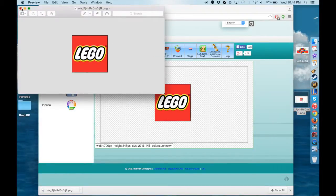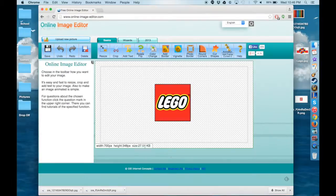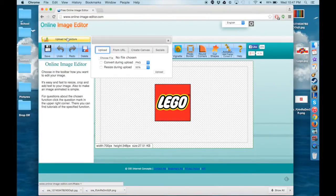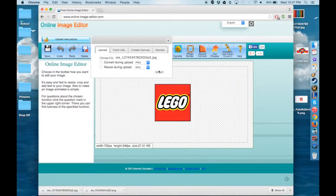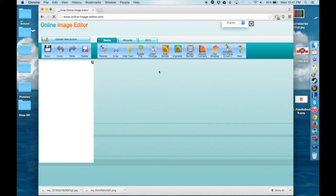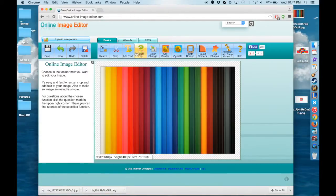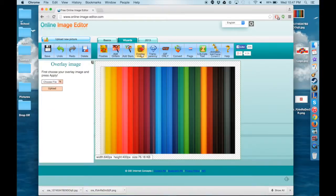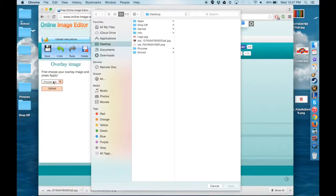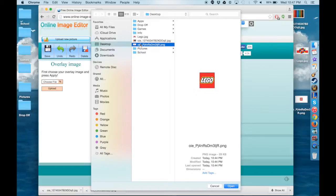You can also upload the image that you just rendered onto another image if you want to on the same site. All you have to do is choose Upload New Image and pick a new picture and then go back to Wizards on the Wizards tab and then go to Overlay Image and then you choose the rendered image that you just made. Click Open and Upload it.